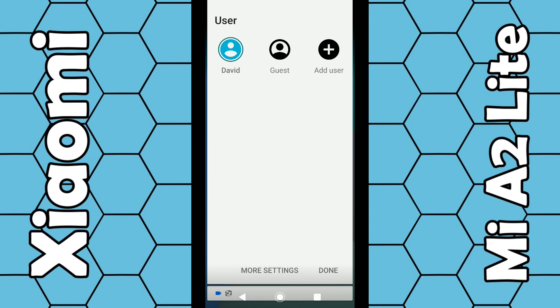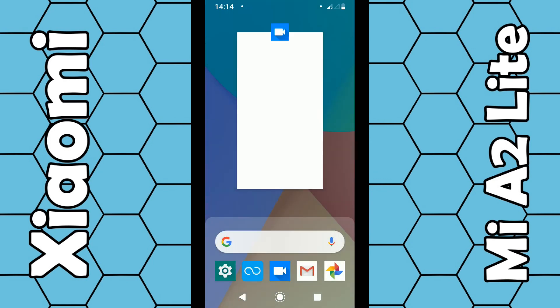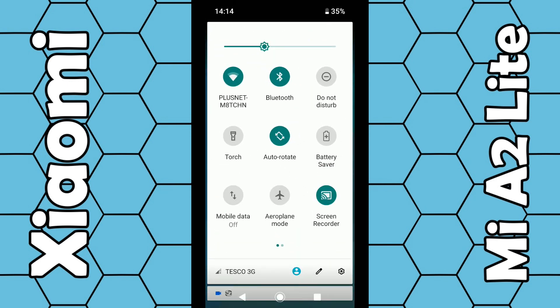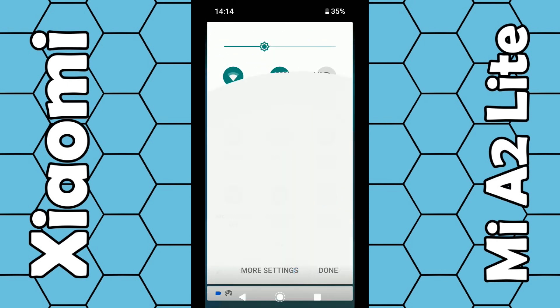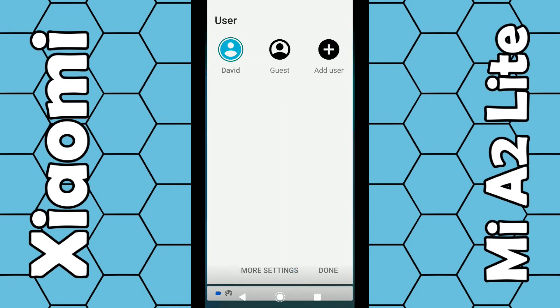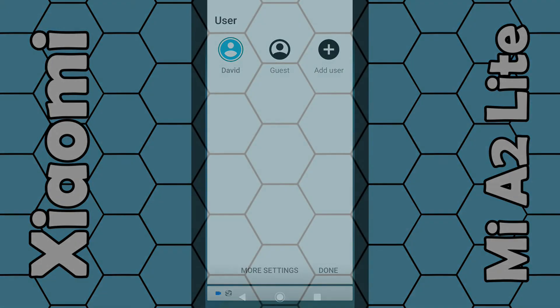It really is as simple as that. To get back into your account, just repeat the same process — swipe down from the screen, swipe down twice, click on the icon and choose your account again. It's as simple as that. Thanks for watching.